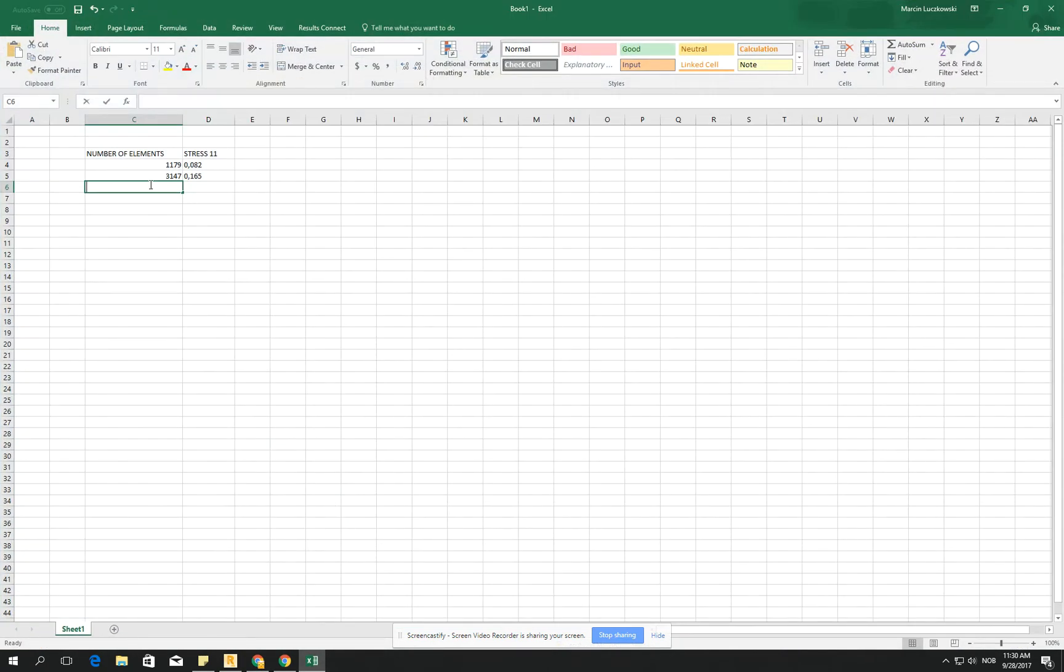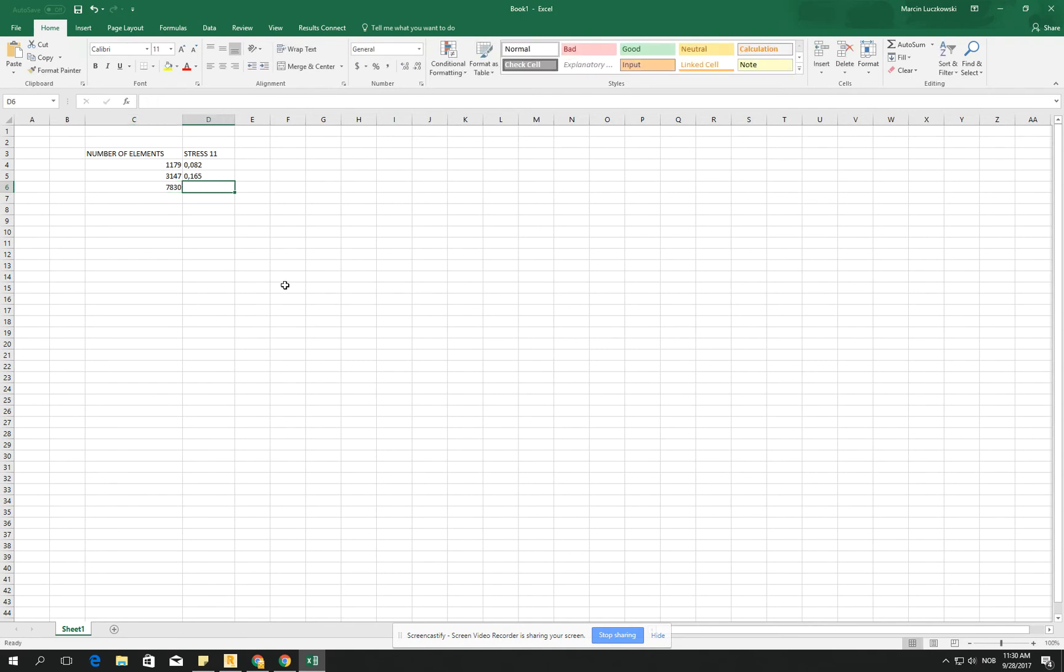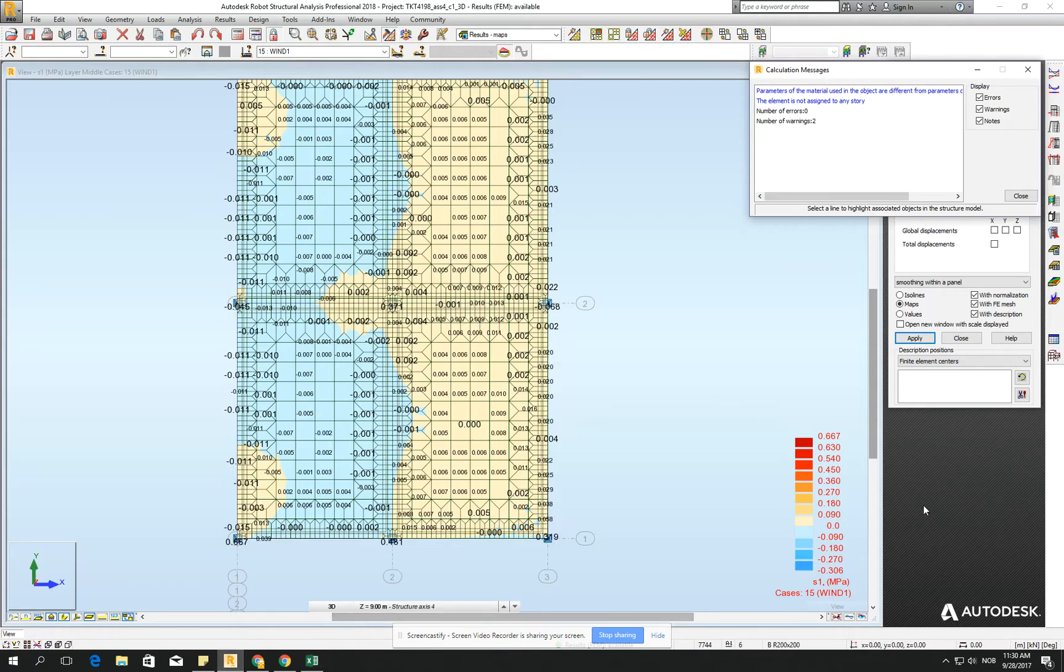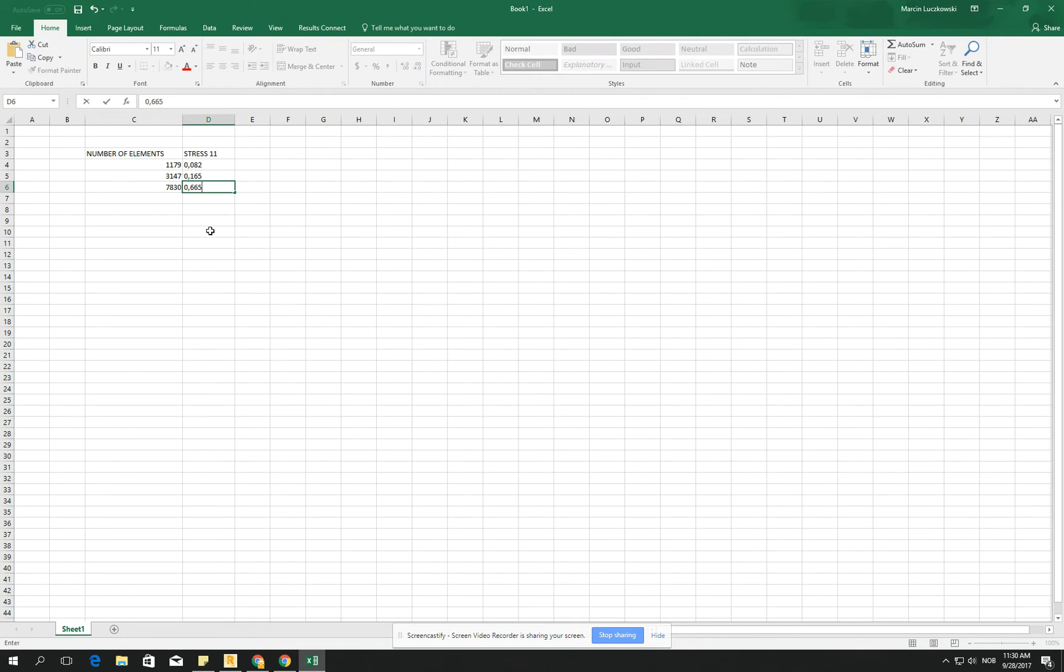So we have 7830. And number of the, let's try this, 0.665, I will just check it, 0.667.